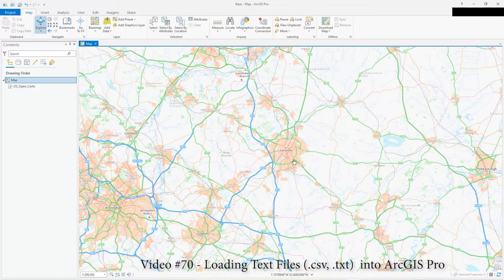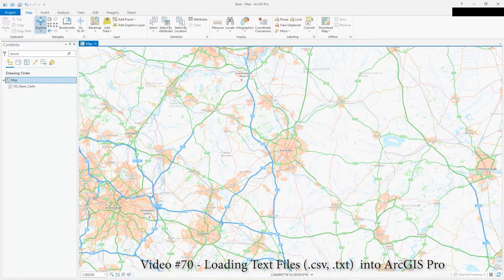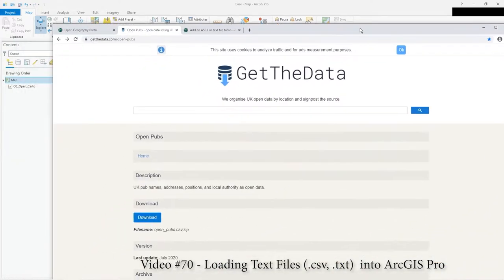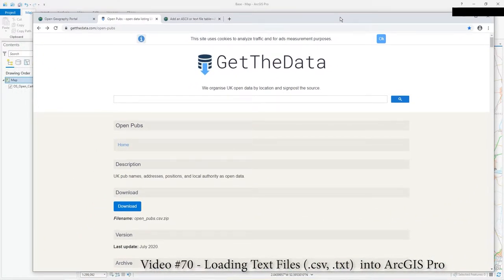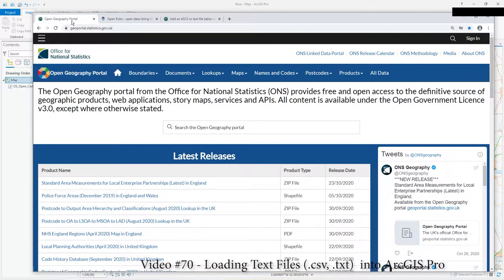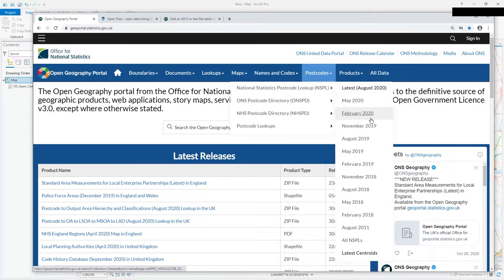Hi there. This is a quick video just to show you how to add text files — .csv and .txt files — to your map and plot points from the XY spatial reference coordinates in your text file. If you've got a .tab file then expect tab to be the delimiter, but obviously with CSV it's expecting a comma.